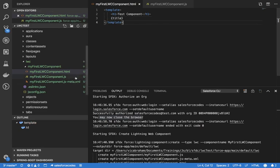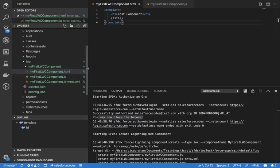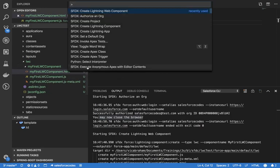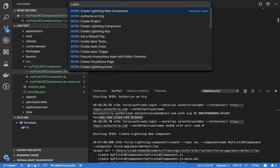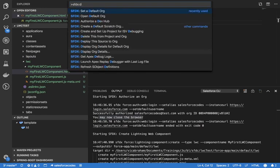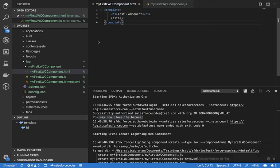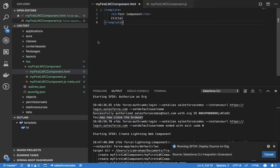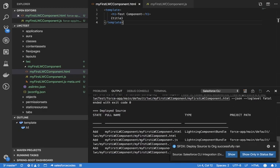Another difference with the Salesforce Extension development is that you have to push the code explicitly. For that you need to deploy this source to an org — 'Deploy This Source to Org'.